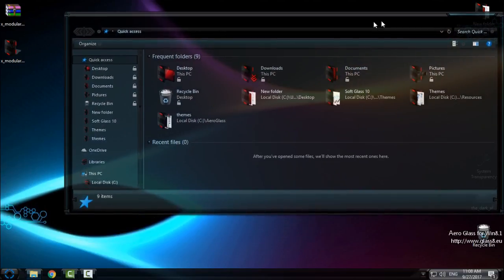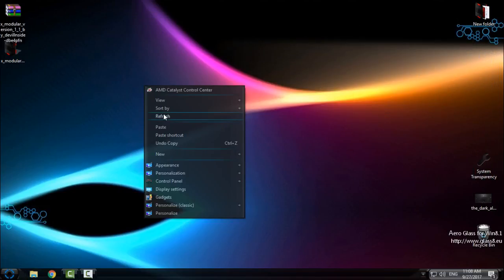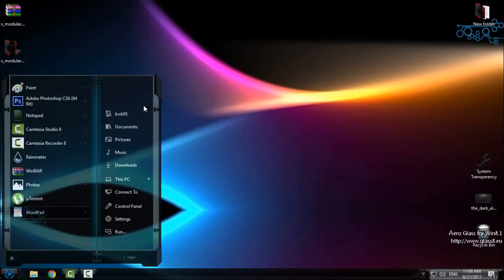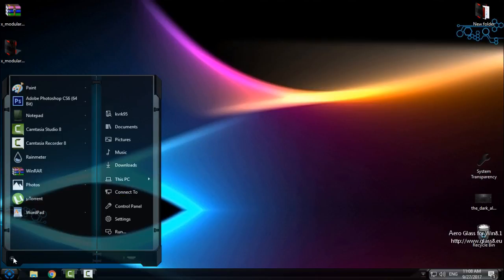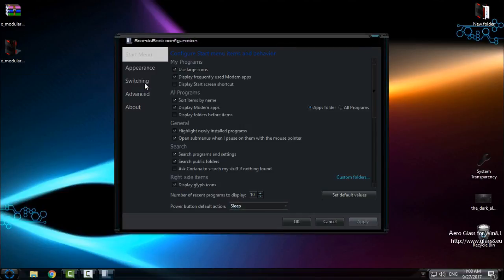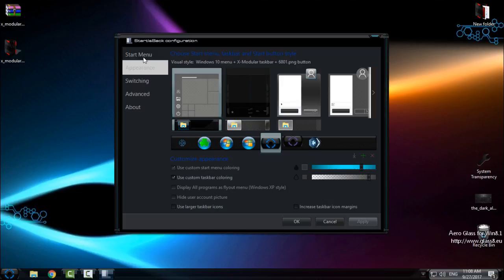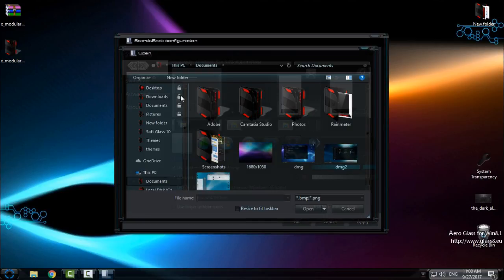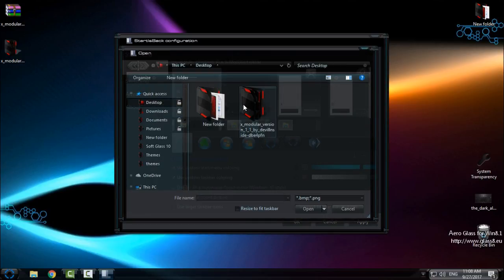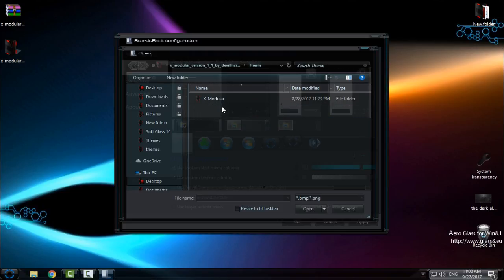And now for the start button, if you have Start is Back, this is only for Start is Back. I have Plus Plus, so it's the latest version. Go to your Appearance and here you will have it all ready with the theme. But if you don't have it, just go to the green plus and just find the folder where is the X Modular theme. Here we go, go to the